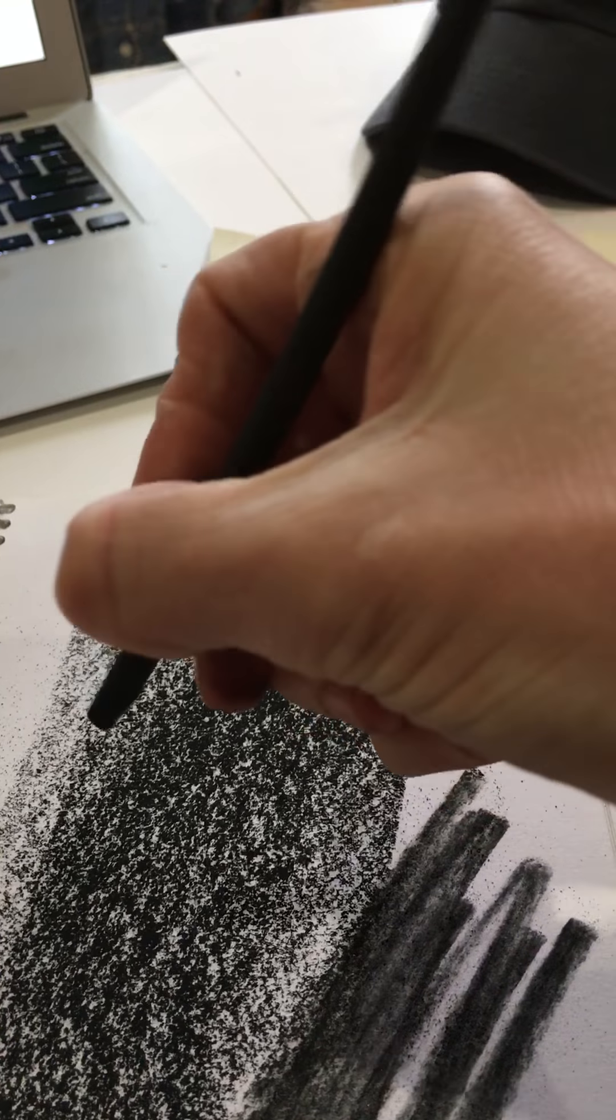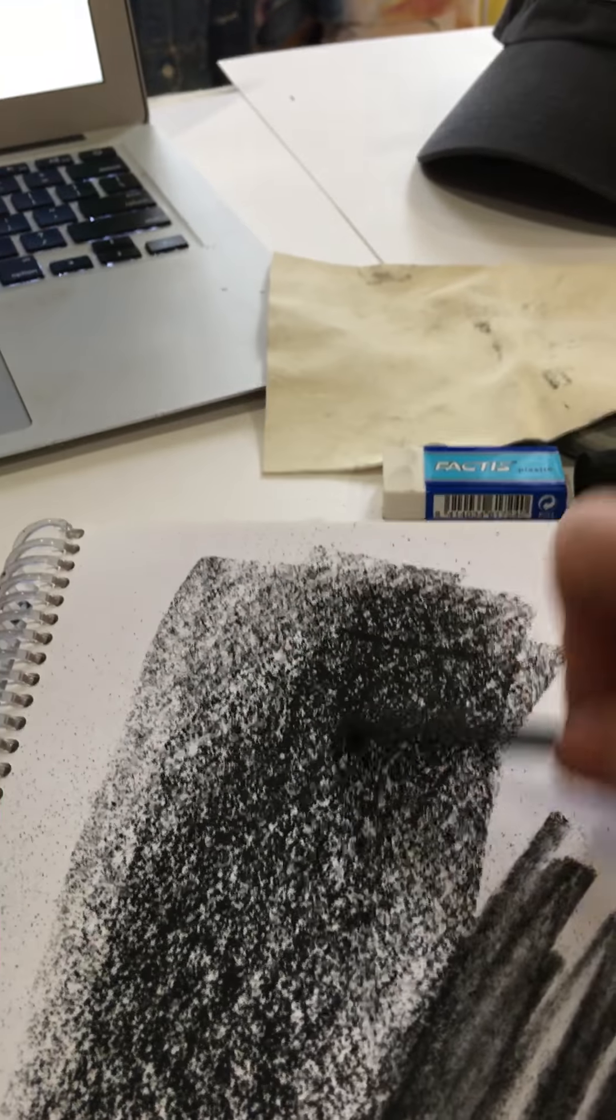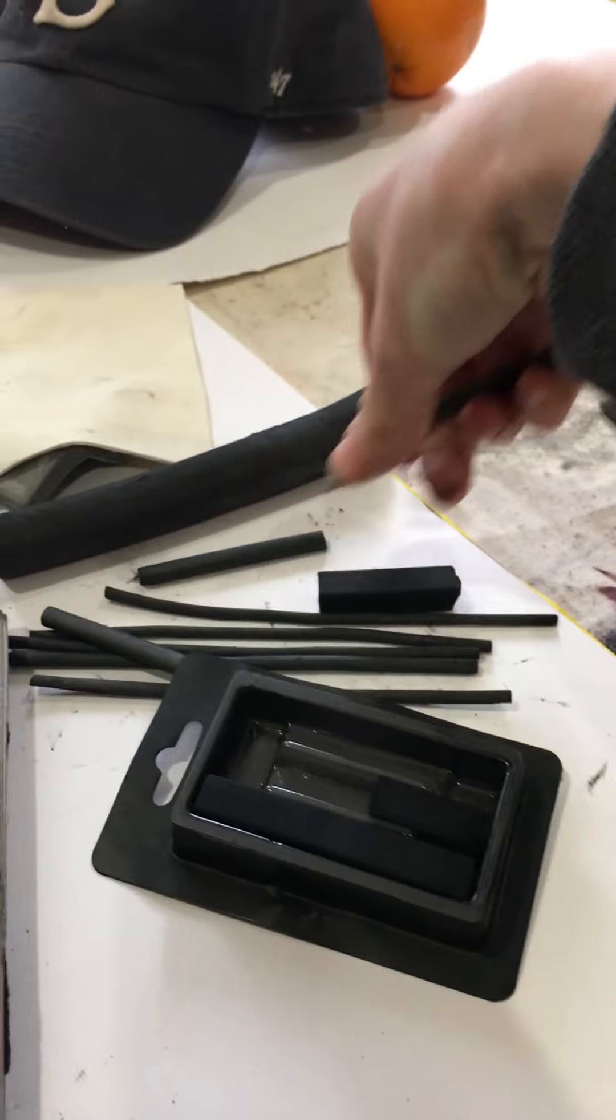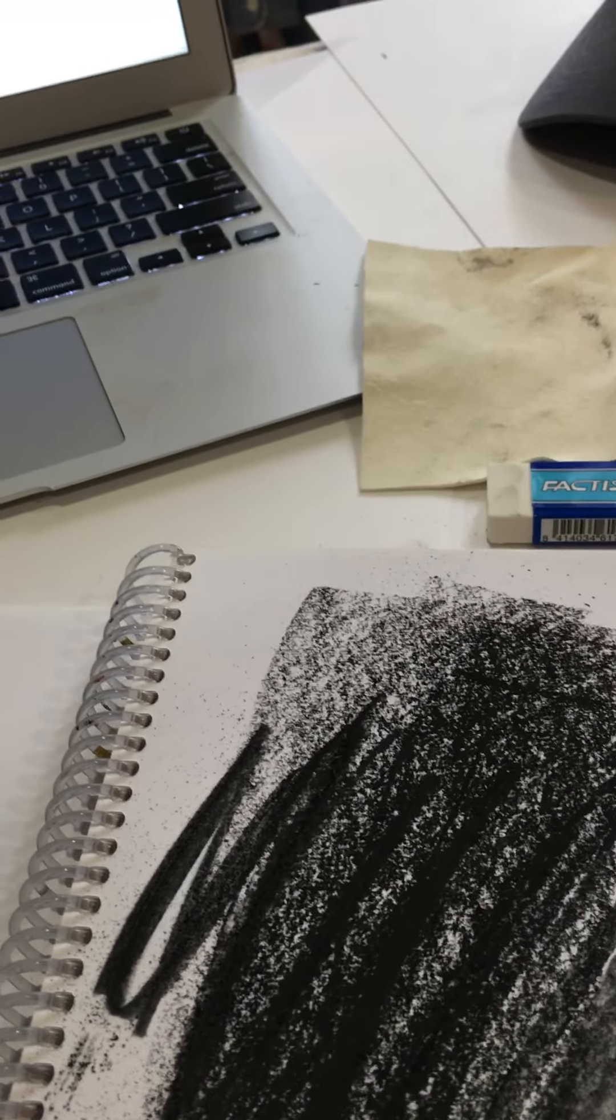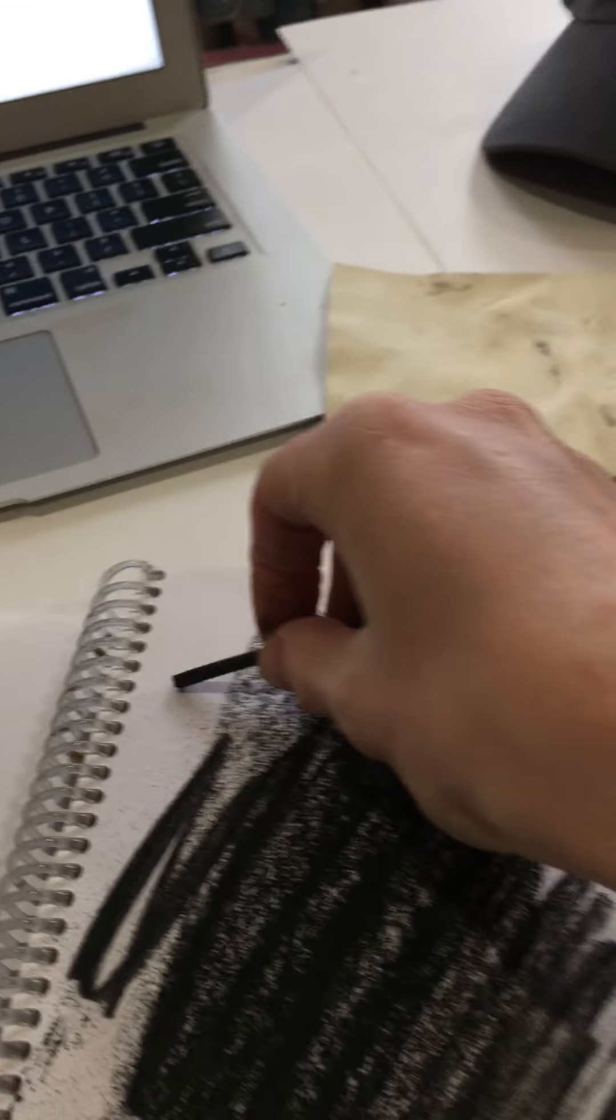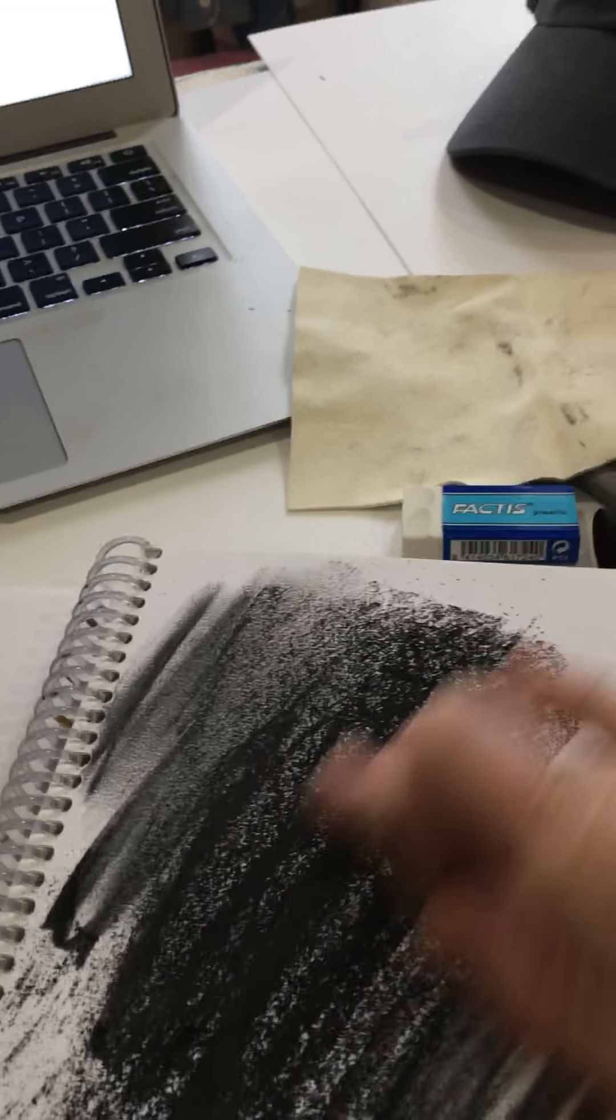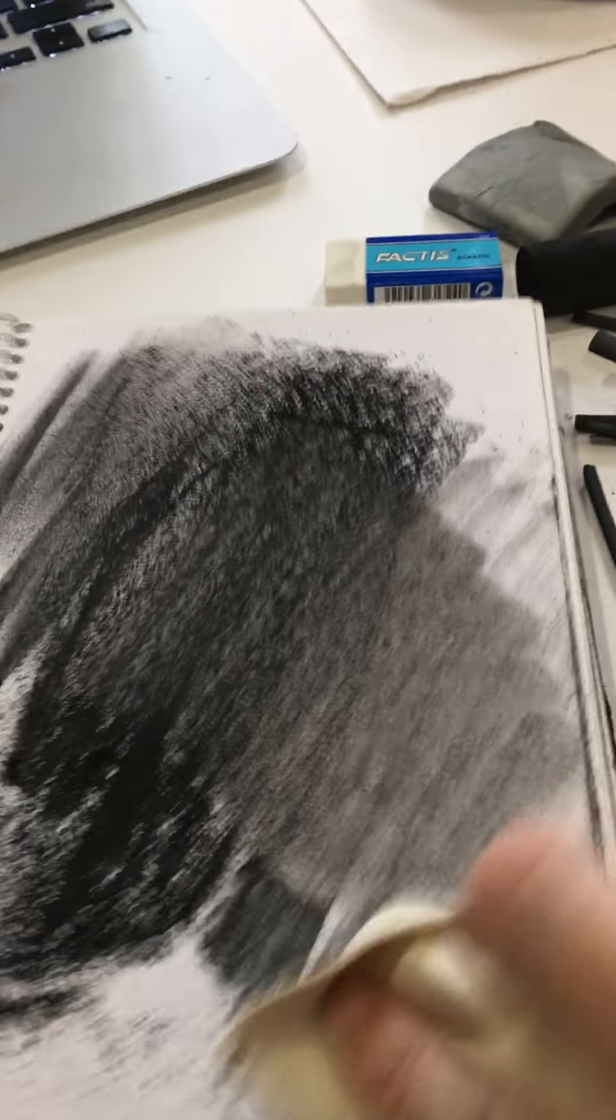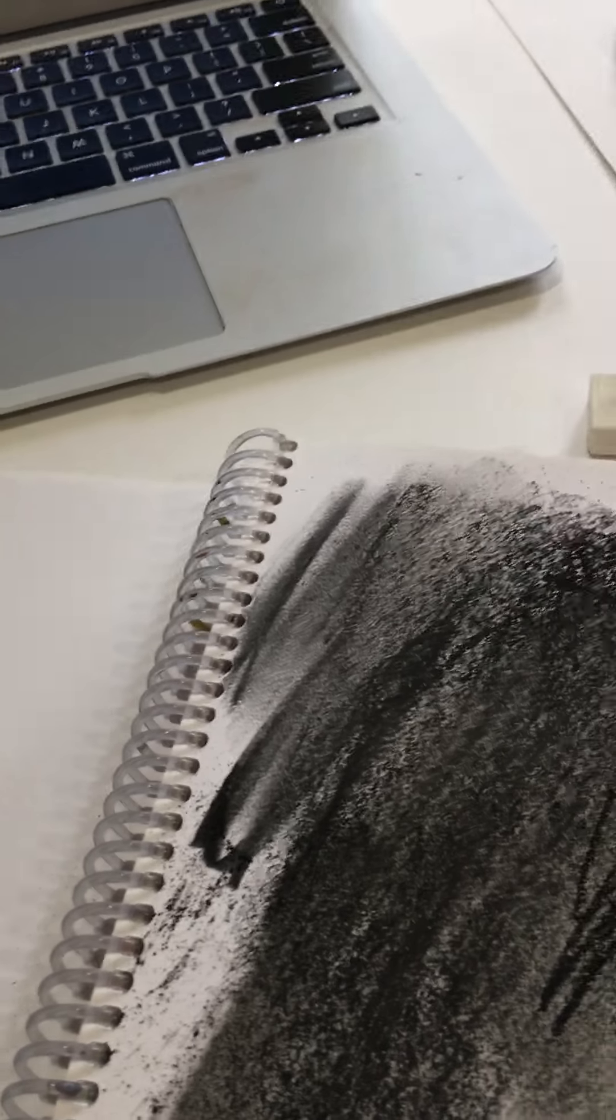You're not using it like a pencil like this—you should be holding it like this. If it breaks, that's normal. Sometimes I usually just break it before I even start. You can see the different pressures can get different results when you add different pressure, and you can smudge it with your fingers.